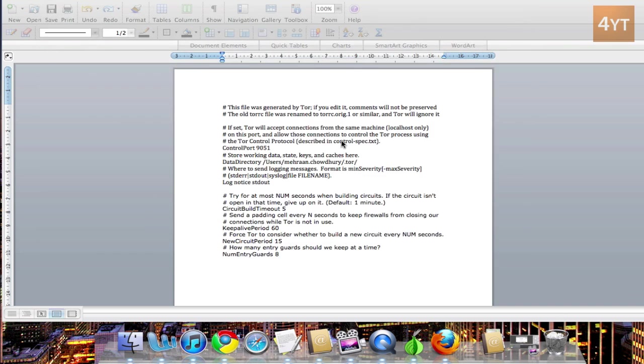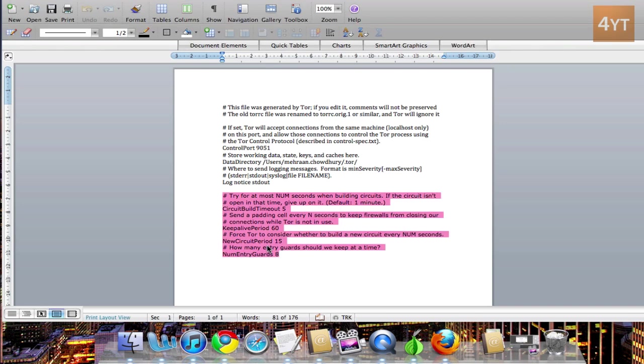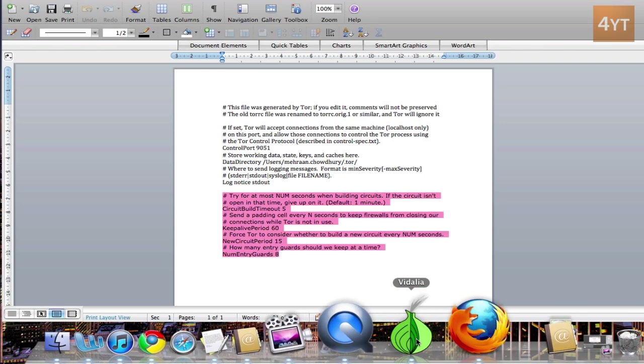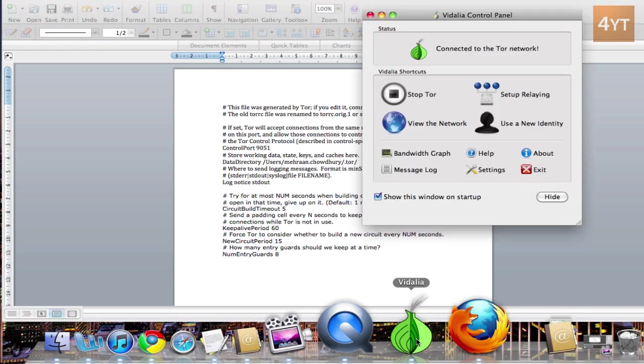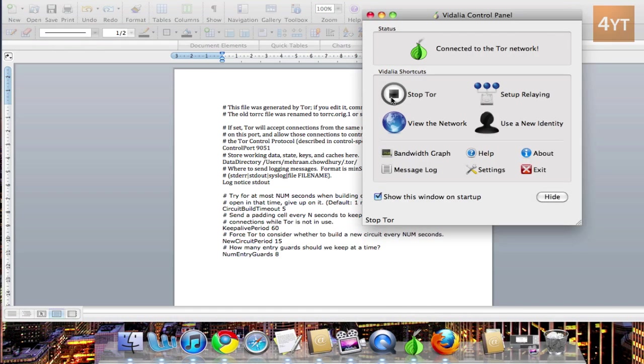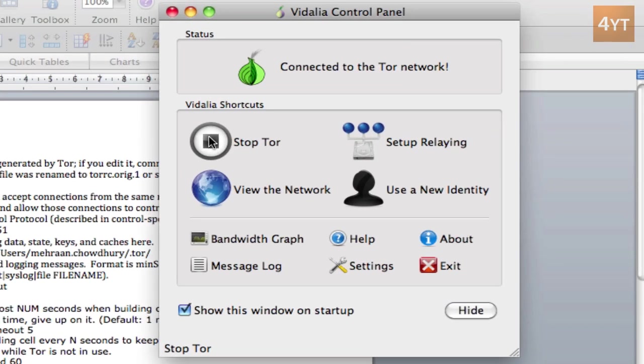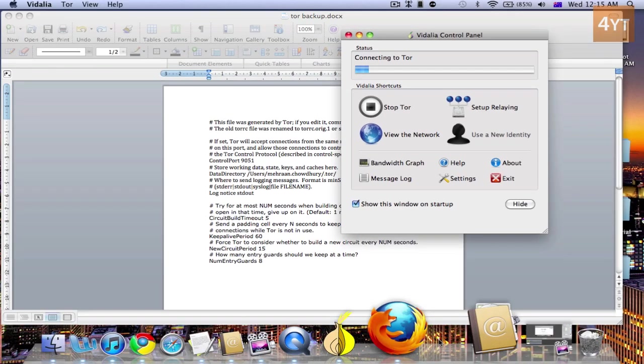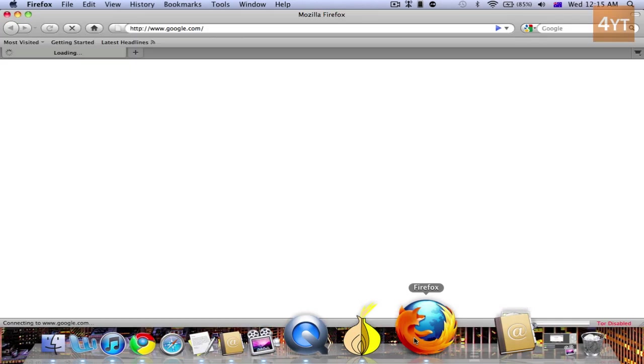Then obviously it's changed now, so the settings are changed. This should make you go faster. So what you have to do is stop Tor, then start Tor again, then open up Firefox again.